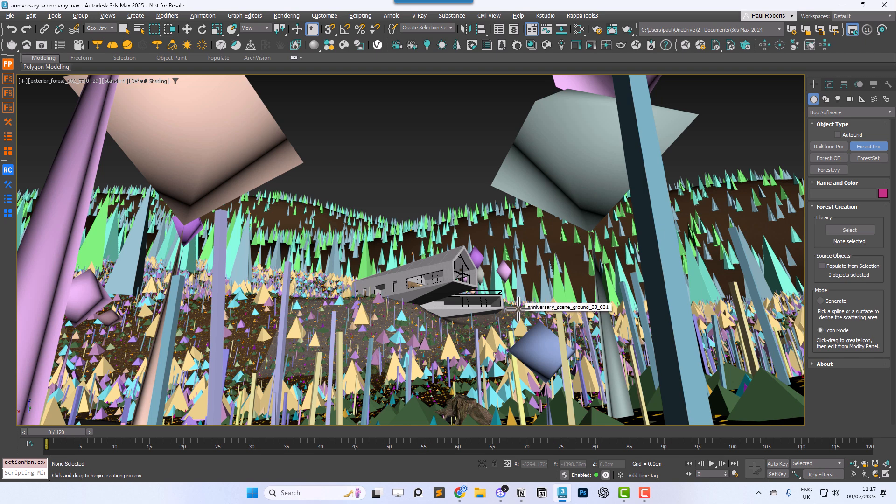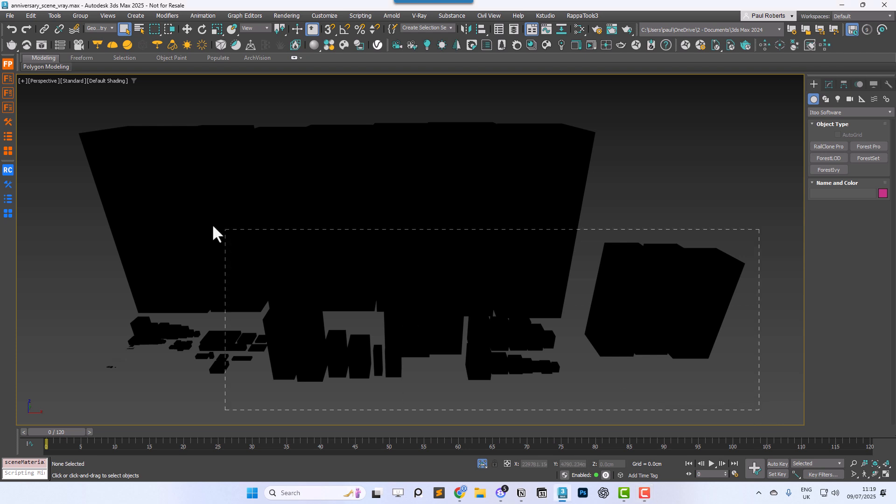These assets could come from your own projects, a colleague's work, or even commercial scenes you've downloaded. So locate the objects you want to save.